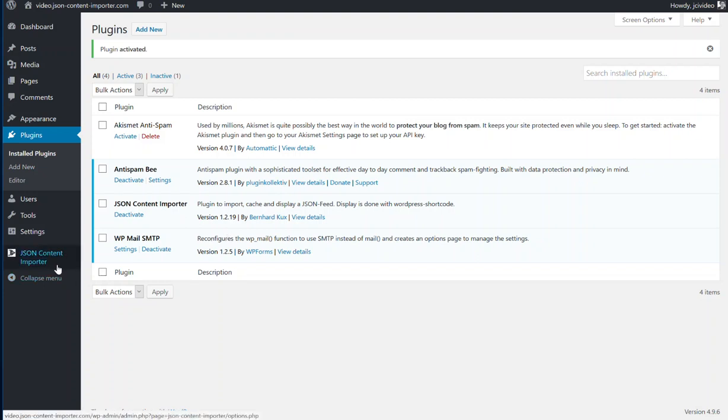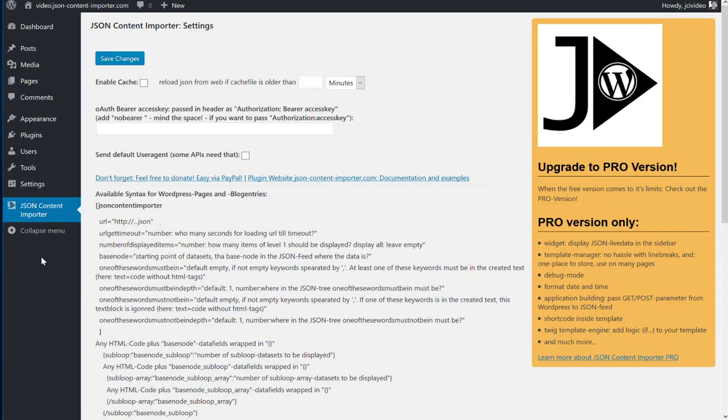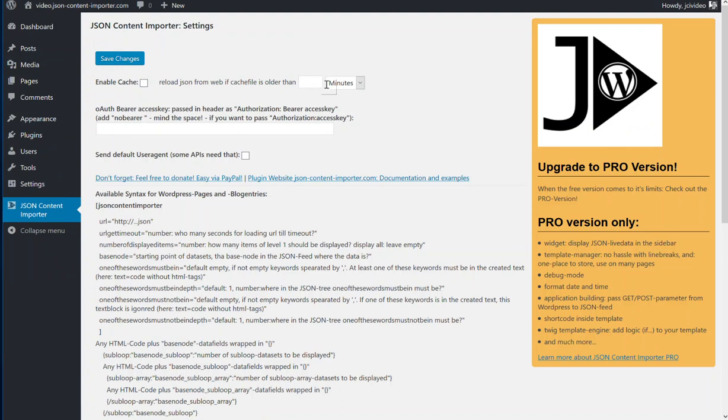Here at the JSON Content Importer, you get some options. With these options, you can enable the cache and set the minutes the JSON should be cached, and add some basic authentication data for OAuth, Bearer, and so on.